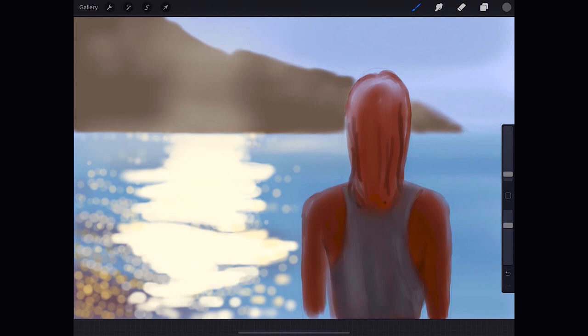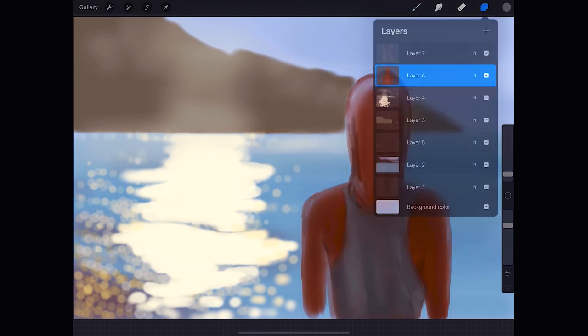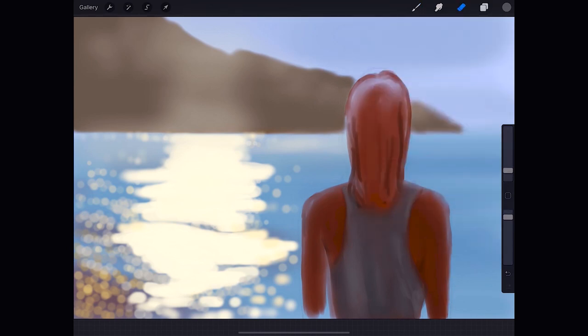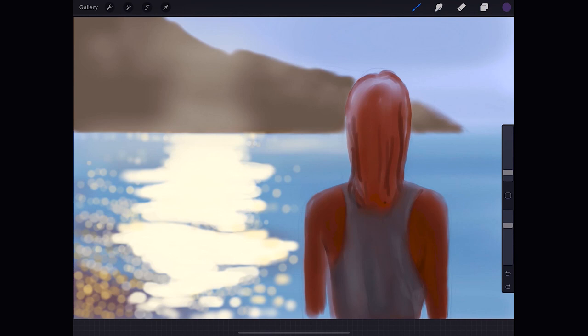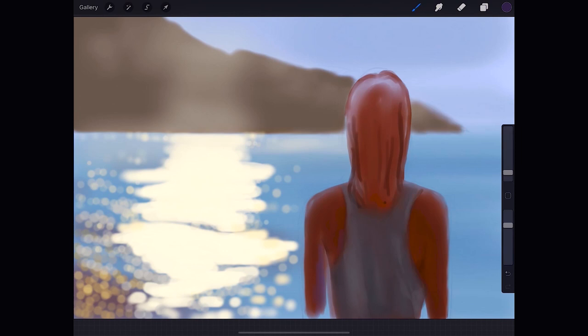We go back to the layer of the skin to make some corrections. I think the back should be a little thinner. I want to make some blueish reflections on the arms, and a little bit on the back maybe, to integrate her to the scene.